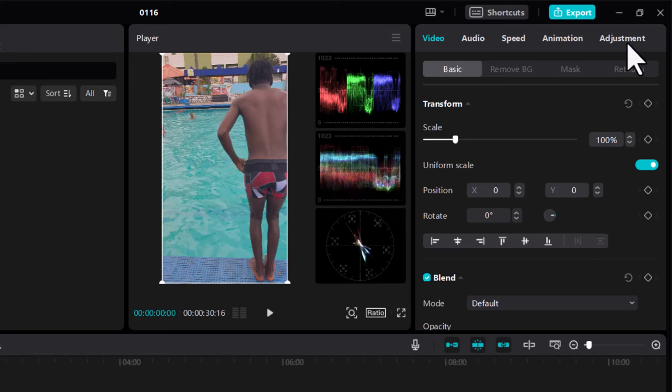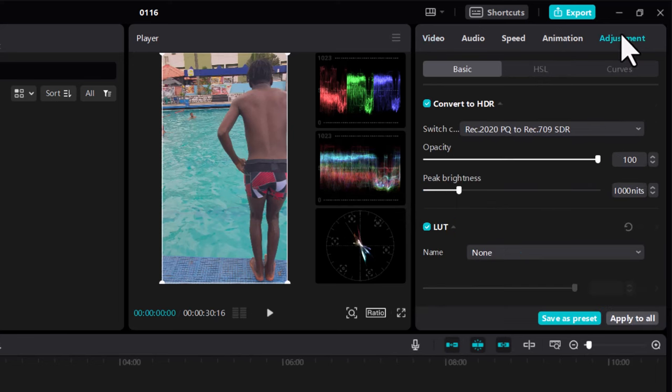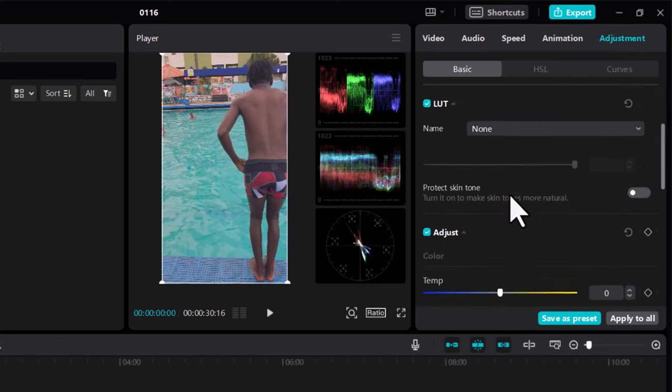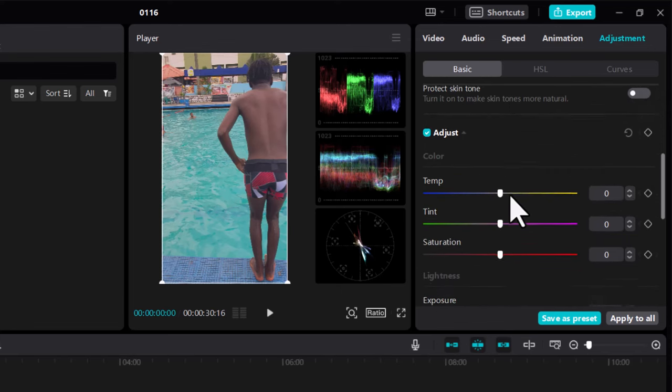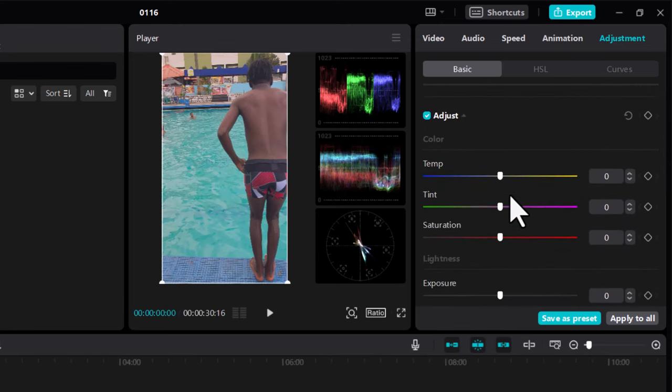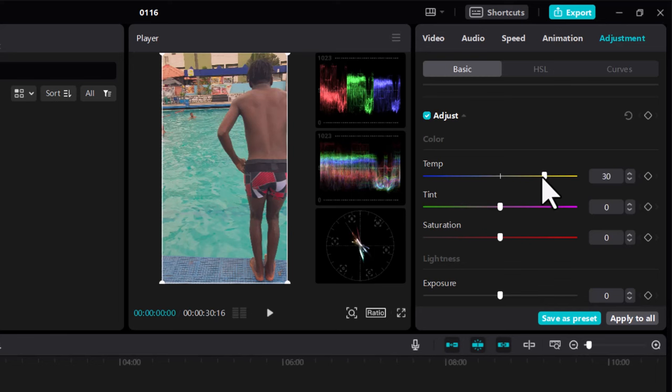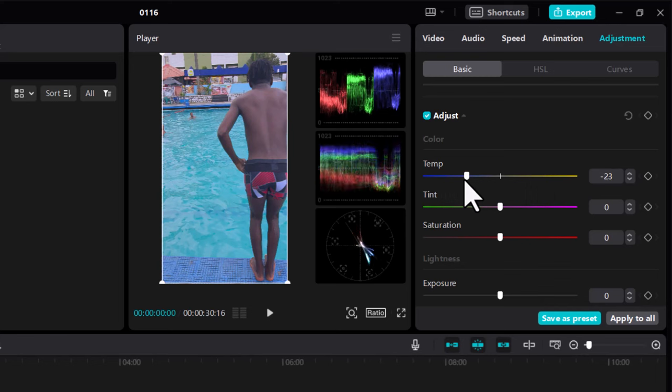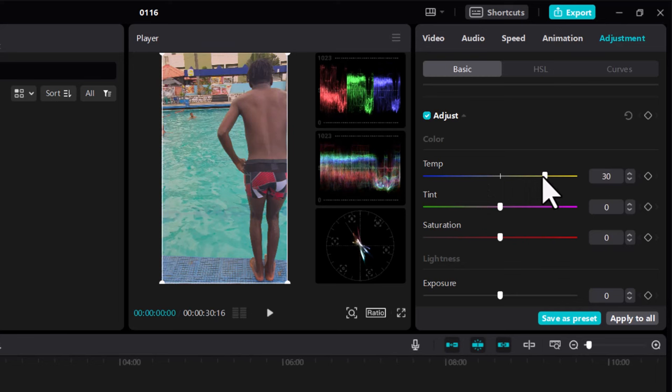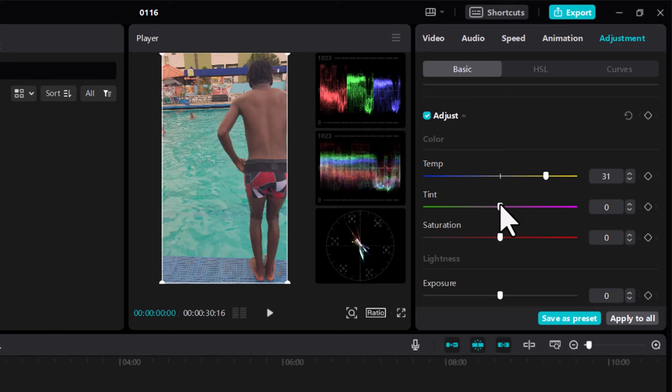Let's go to basic adjustments and work with saturation, contrast, and temperature. Let's try warm - it looks more cinematic. It's a pool on a hot afternoon, so we want that warm feeling, not a cold day. Making it warm makes more sense. I'll leave it at 31.